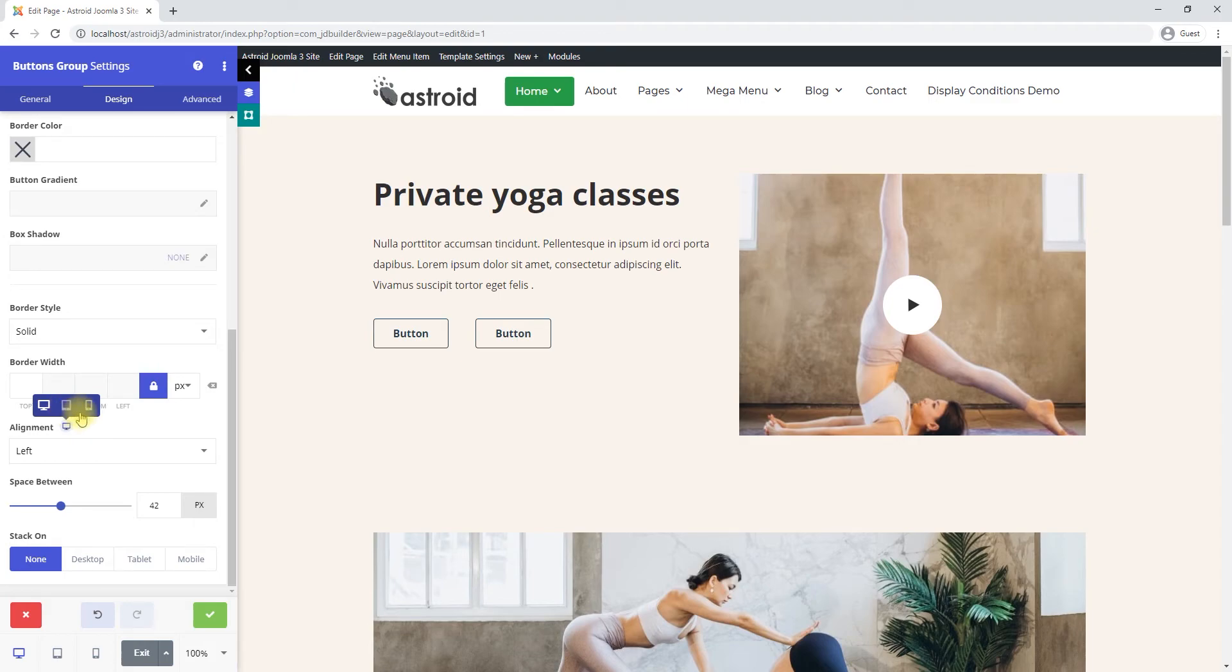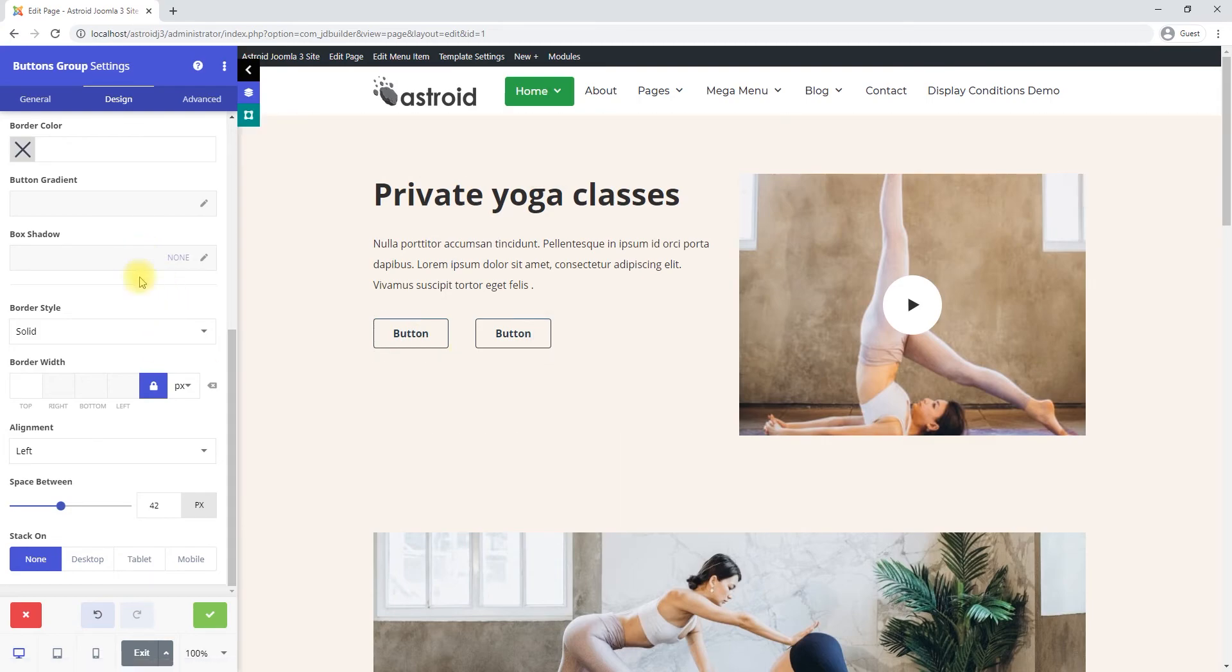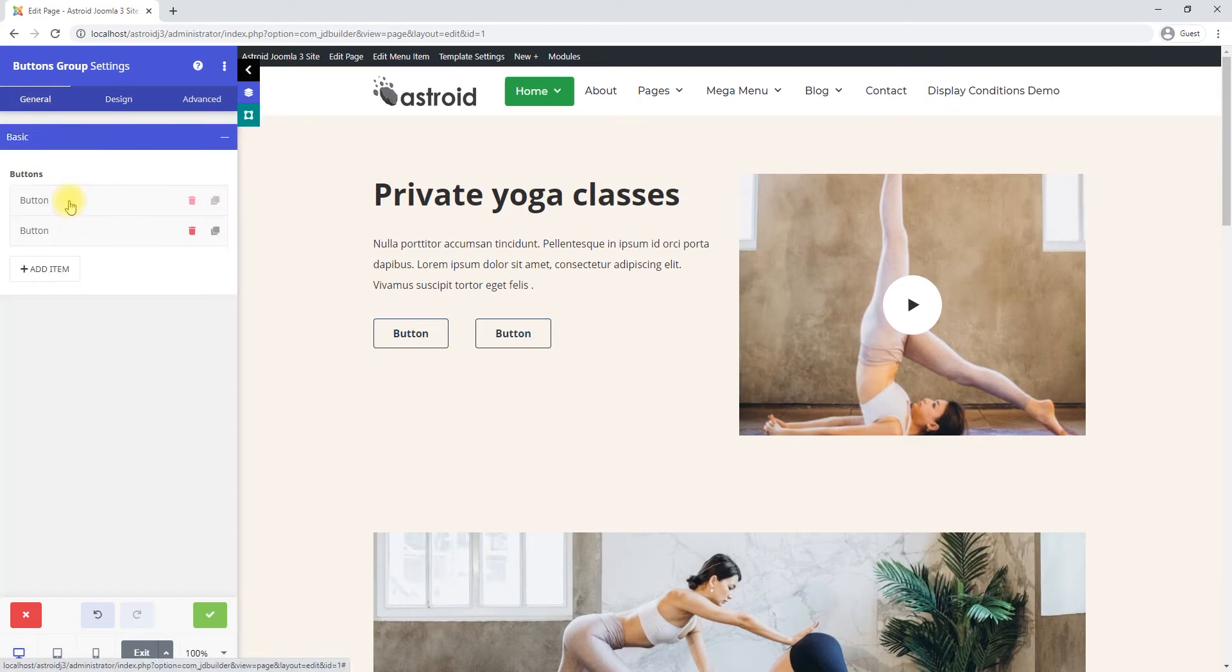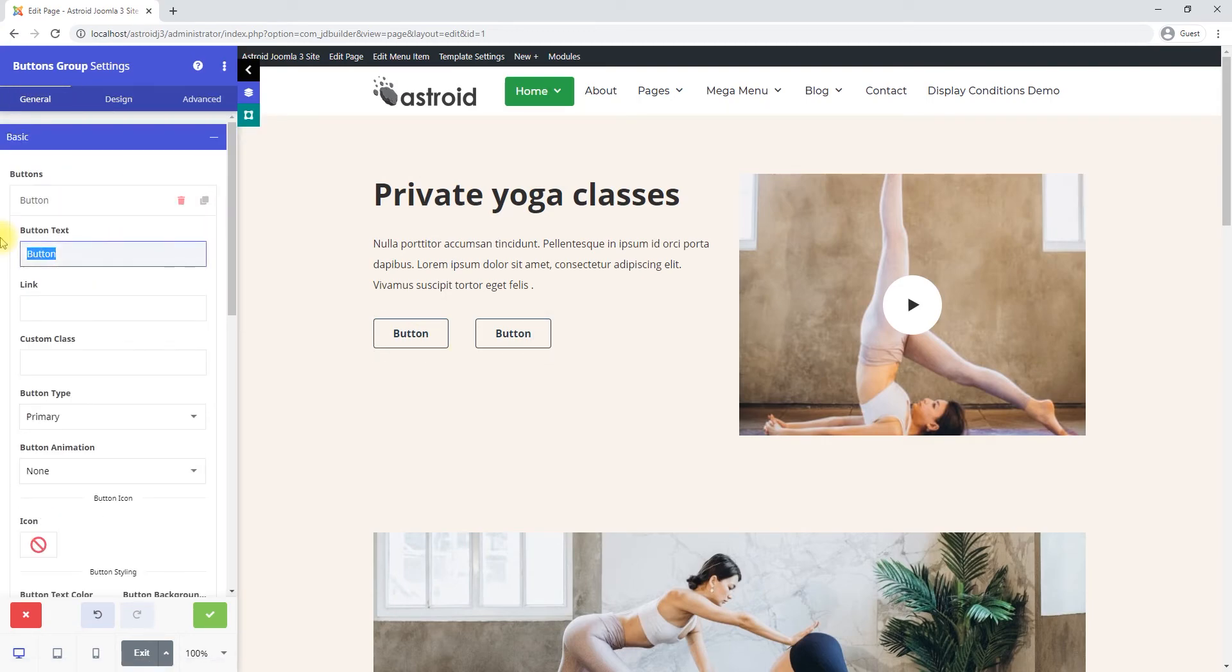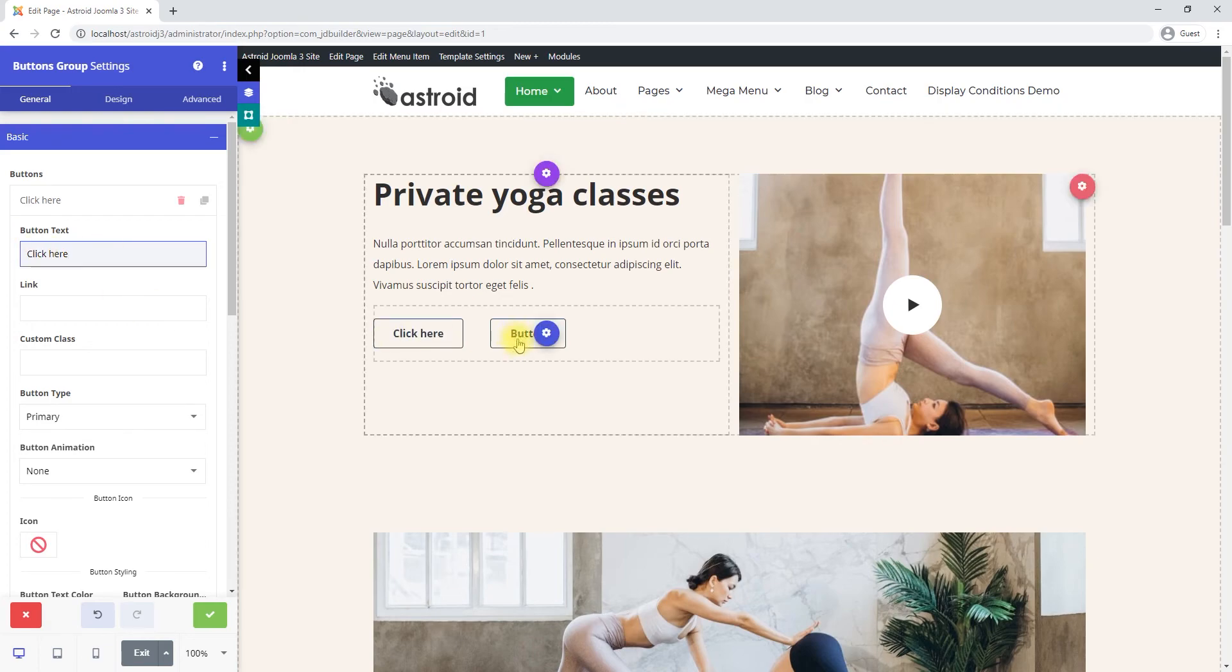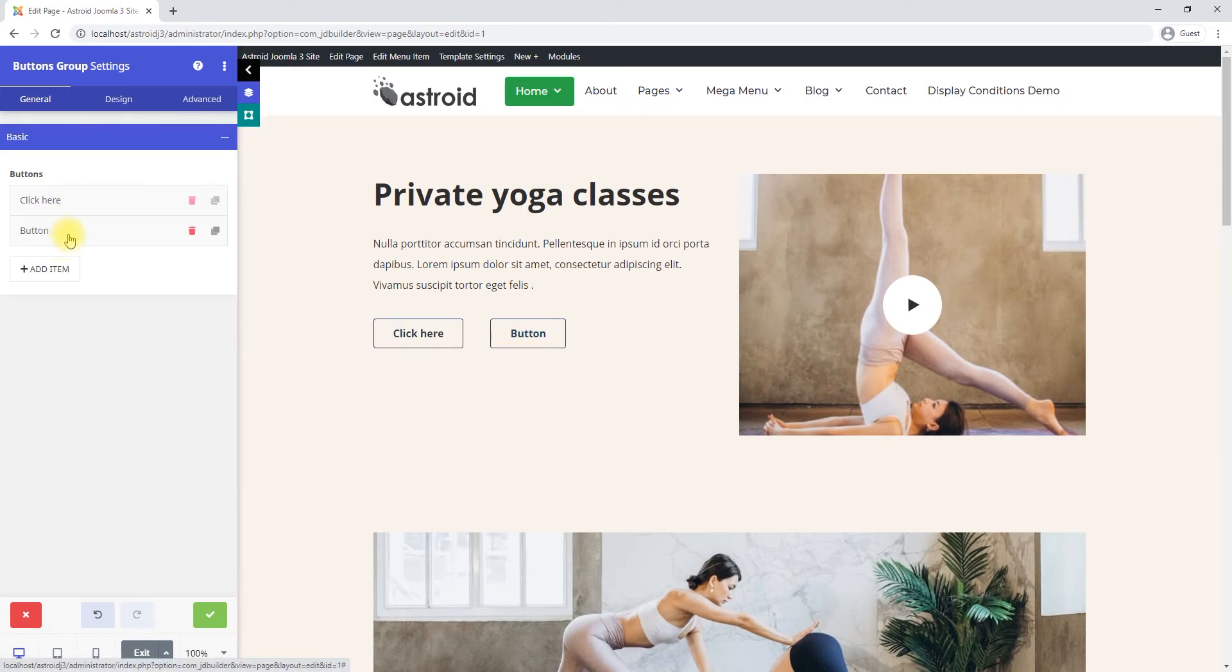And let's name these buttons a little differently, so we'll call this click here, and this one can be learn more.